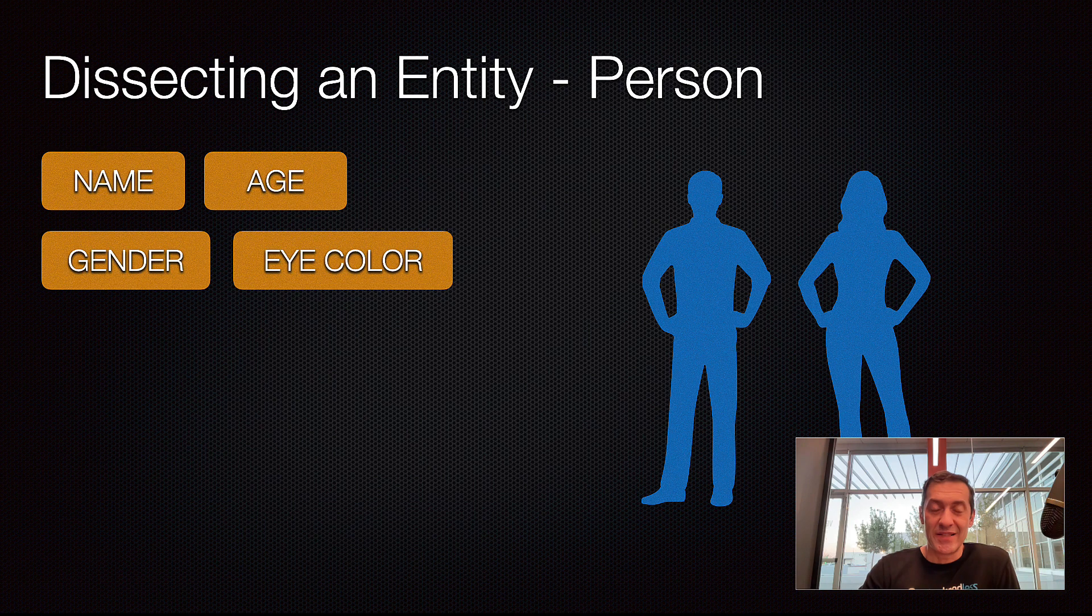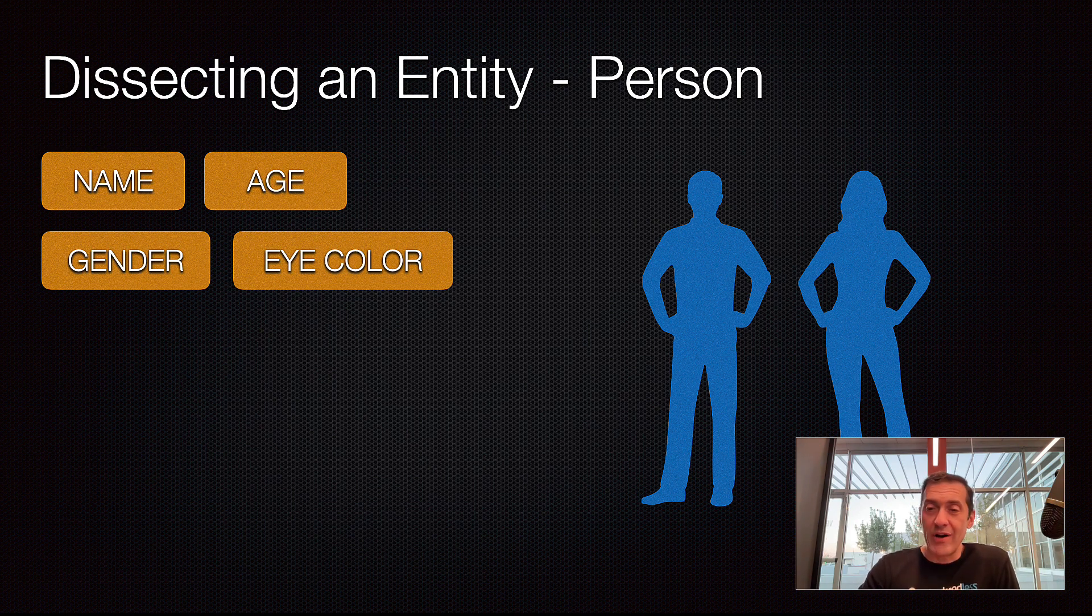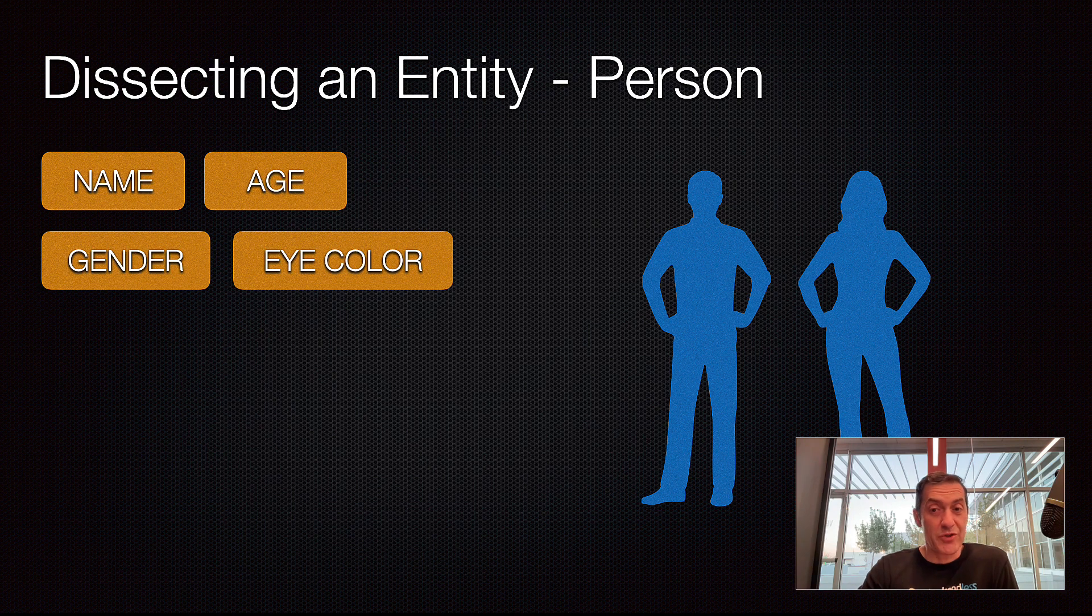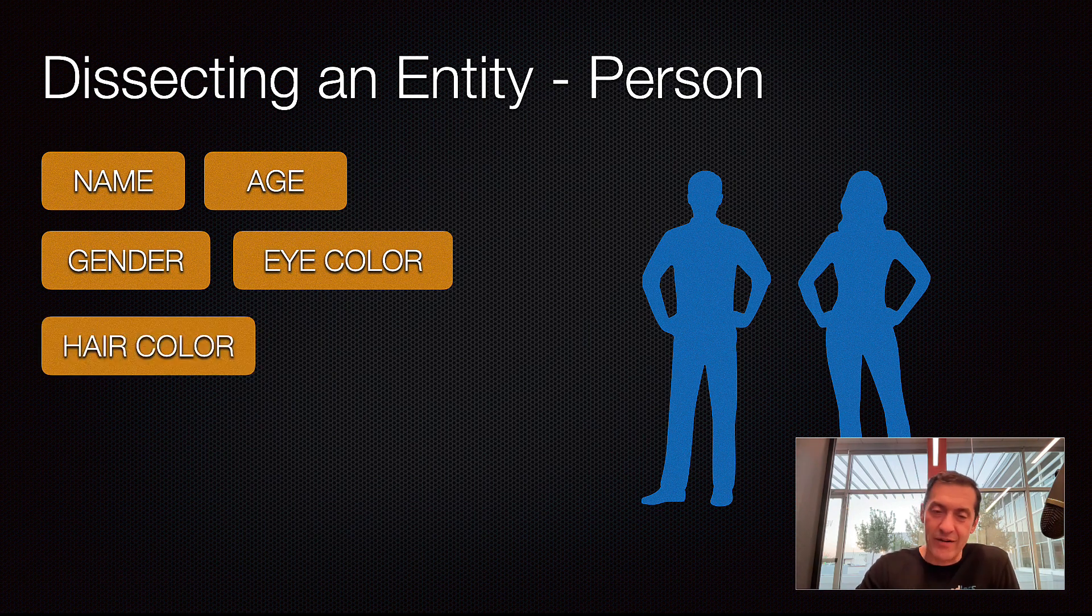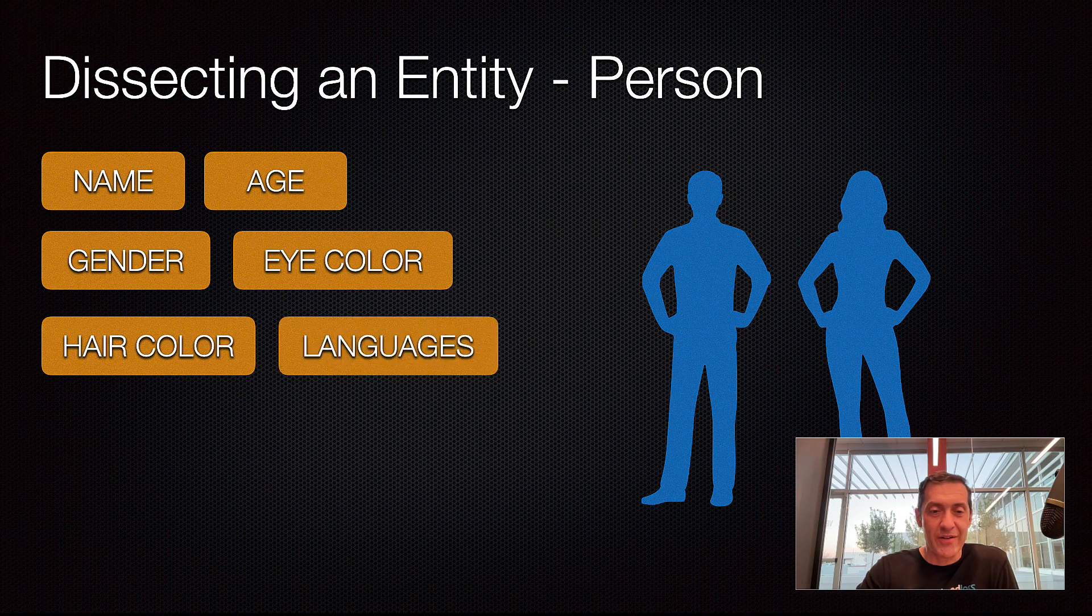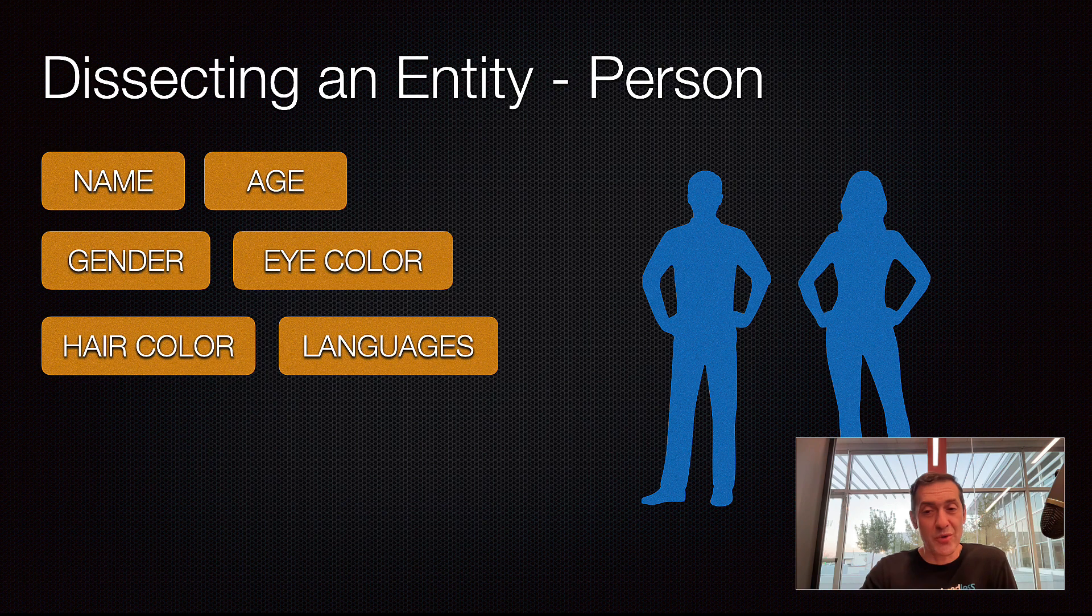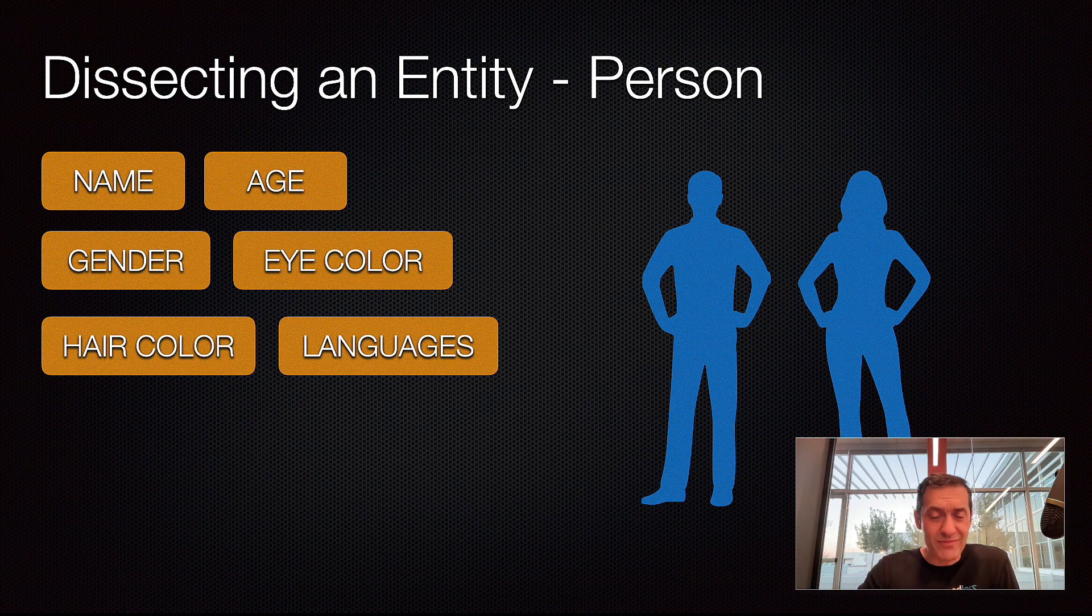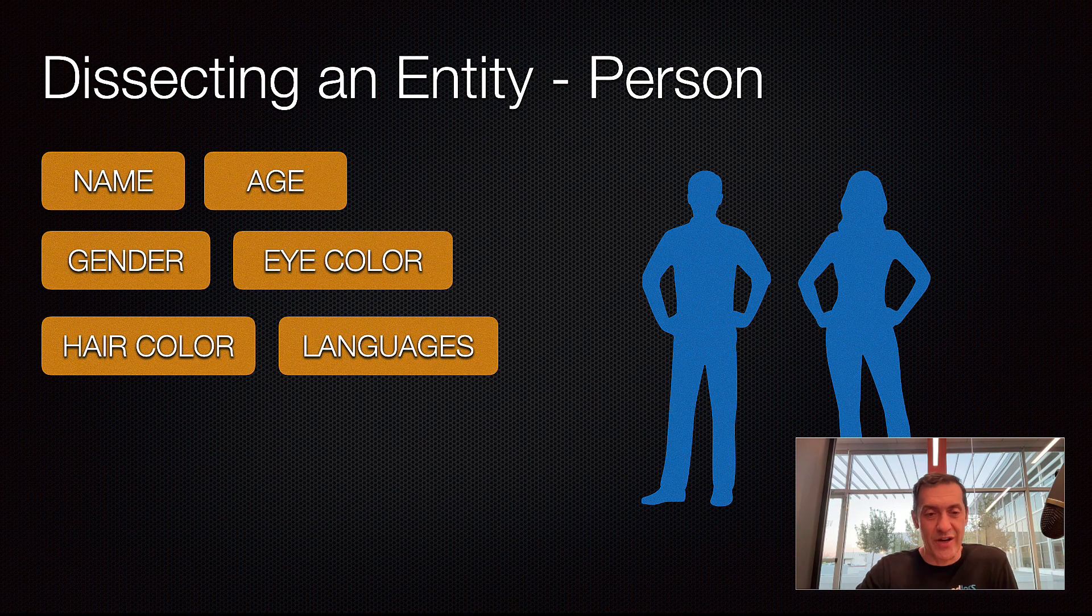But still, the data type here could be either string or a data type that we support is also color. Next one is hair color, very similar to eye color. Then, we have languages like the languages that a person speaks. And that could also be multiple choice, where you allow multiple selections. But still, it is going to be a string.